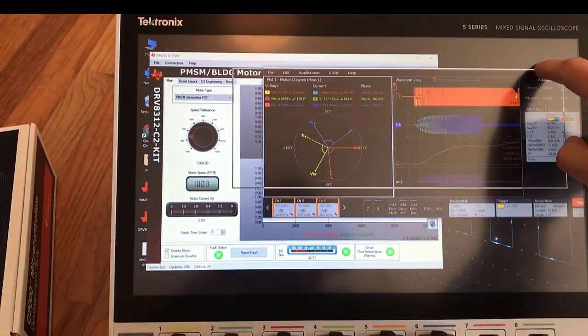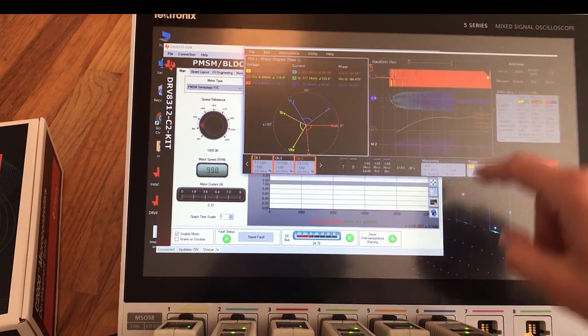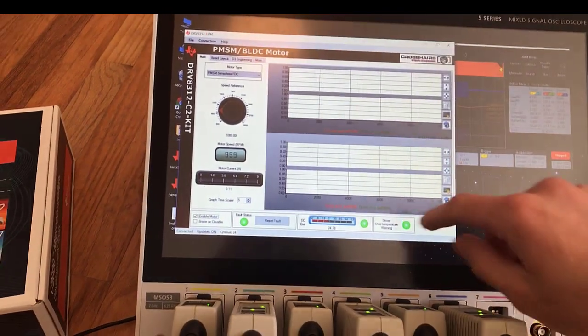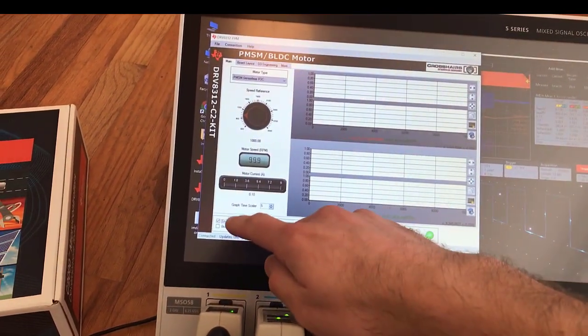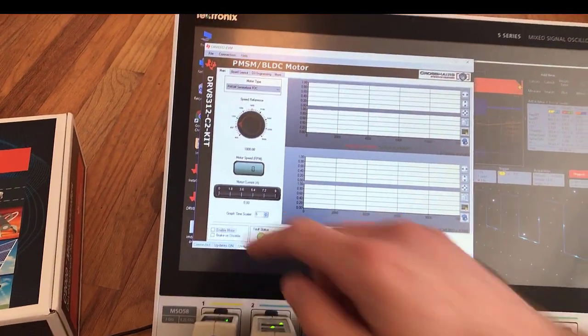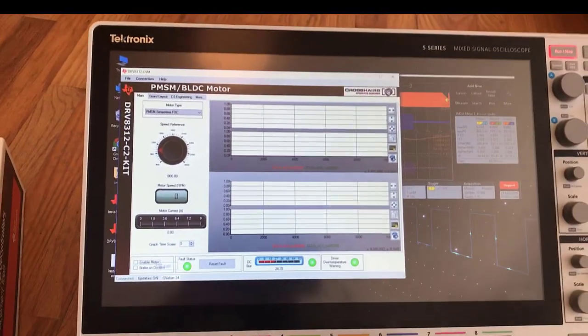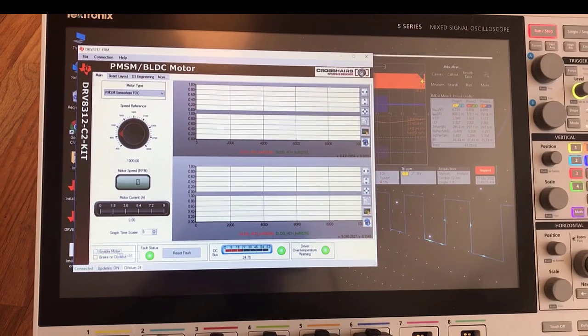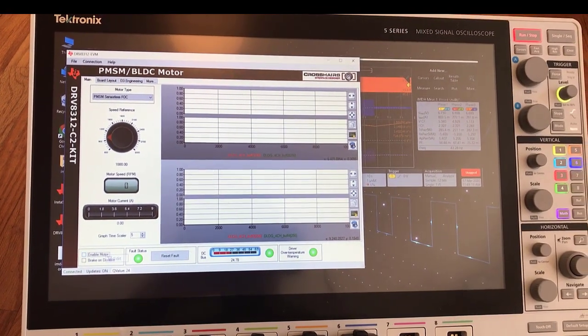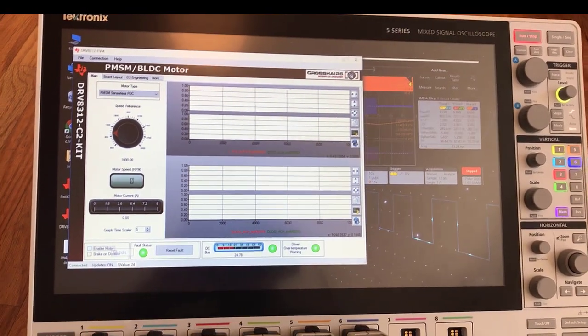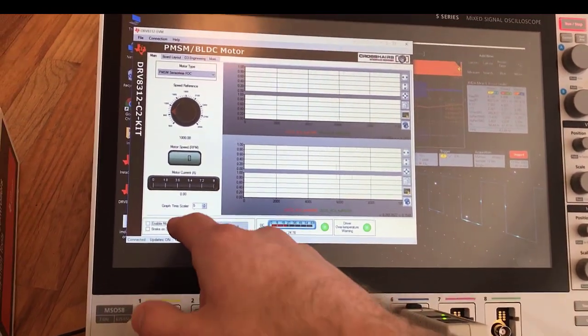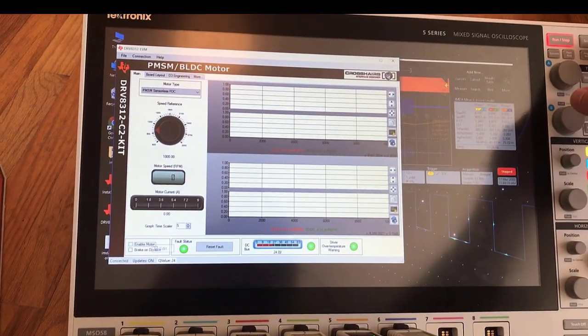I've got Windows on this scope, so we're able to control the motor drive here via the USB cable and the GUI that Texas Instruments put together. I've turned the motor off.